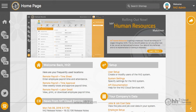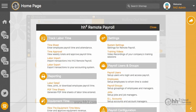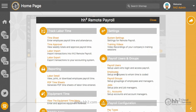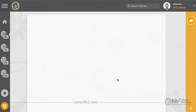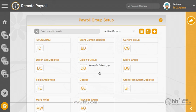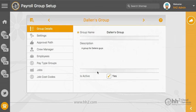When setting up your approval paths, you will see that there are six level types available. I will explain each one in hopes that you will better understand their functions. To get to the level types, click the remote payroll button, then payroll groups, select a group, and then approval path.